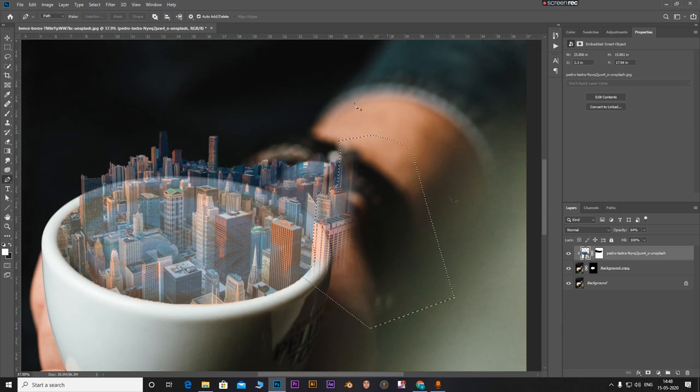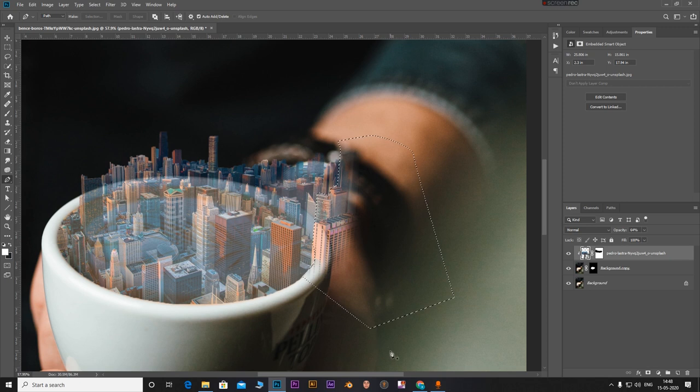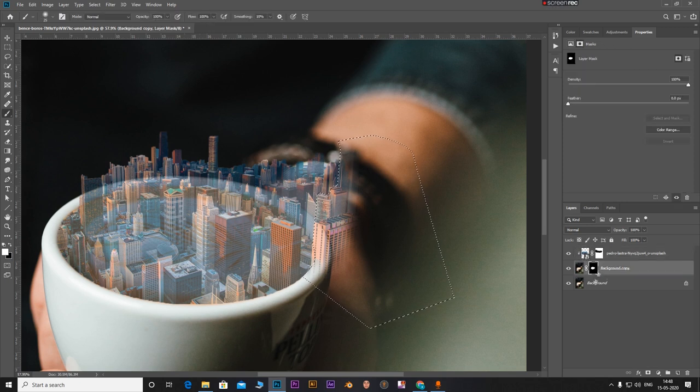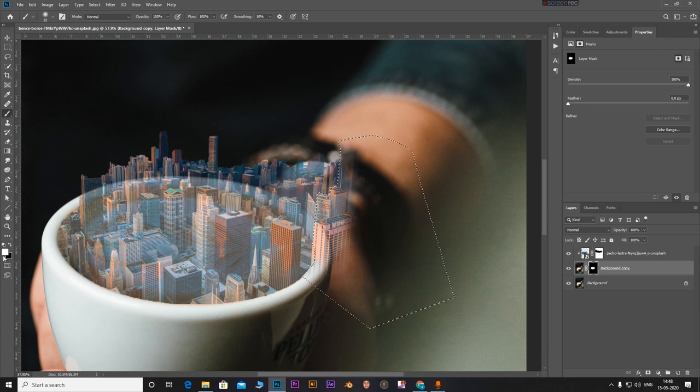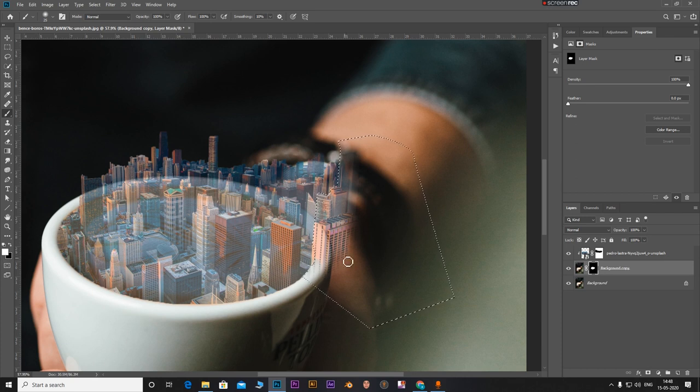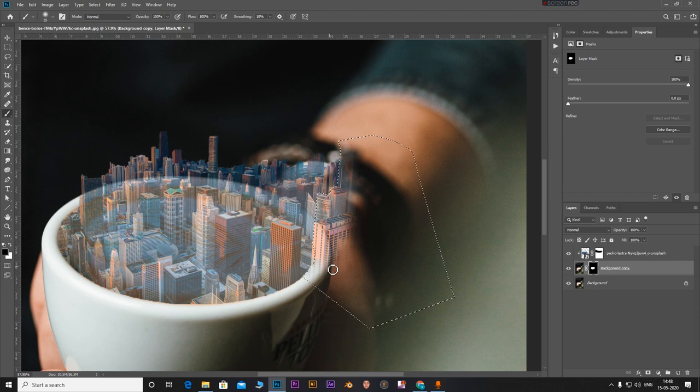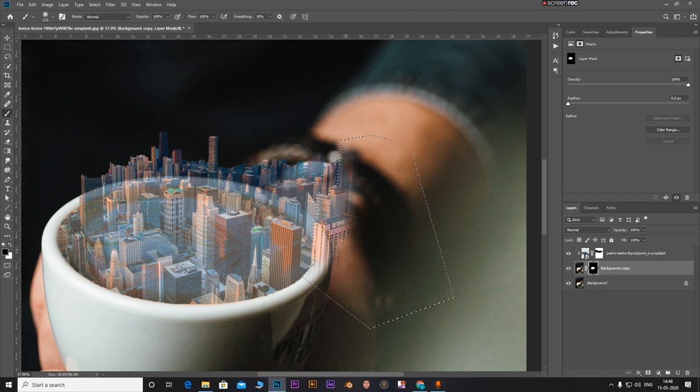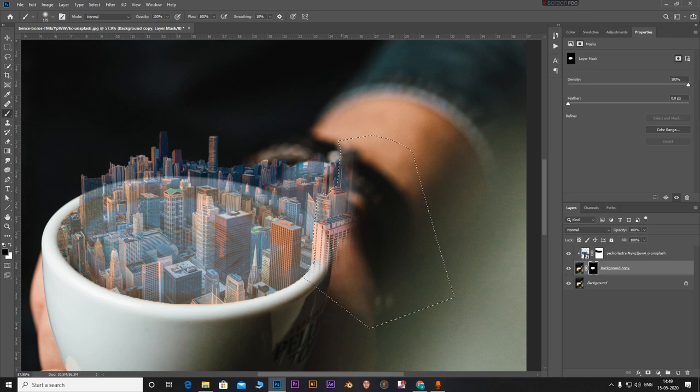Ctrl Enter to select it. With the brush, you can select the brush. With this background copy layer, with white as the foreground color, adjust the brush size and paint these areas.